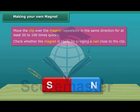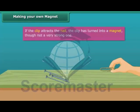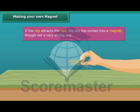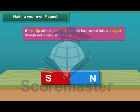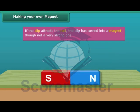To check whether the magnet is ready, bring a nail close to the clip. If the clip does not attract the nail, then continue the same process for some more time. Keep in mind that the pole of the magnet and the direction of its movement should not change.